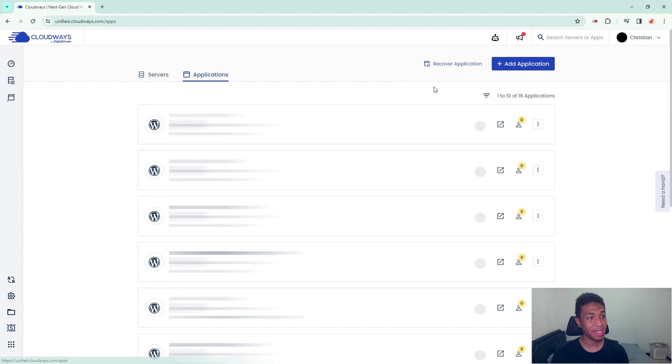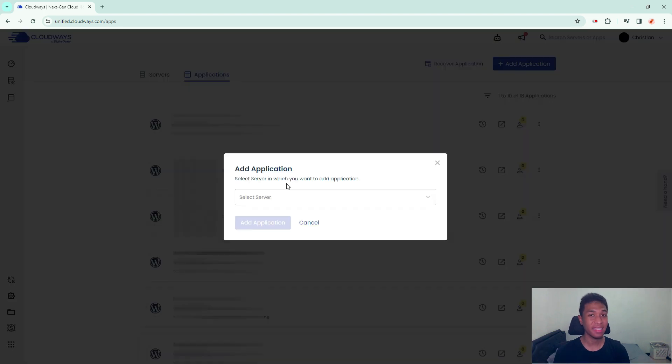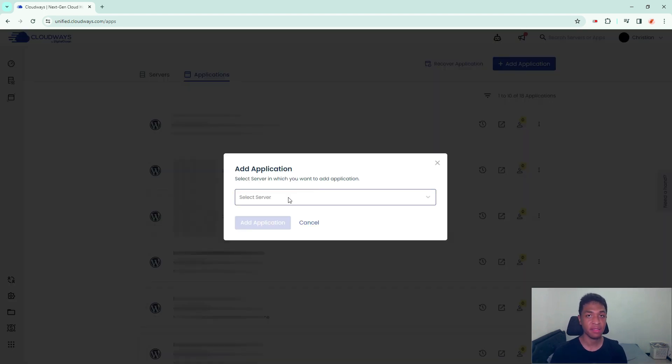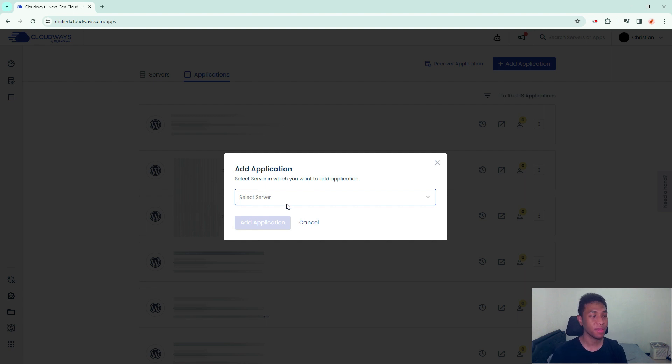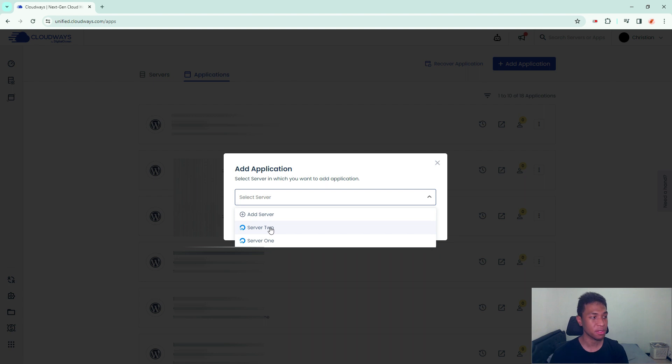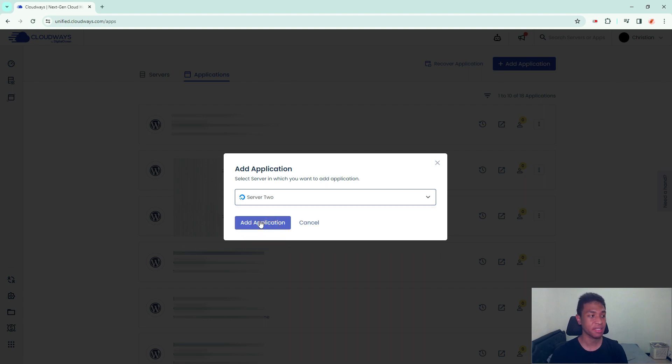Click add new application. This step is very important - you must only select the server where the primary domain is hosted. In this example, I'm going to select my server called Server 2, and then click add application.